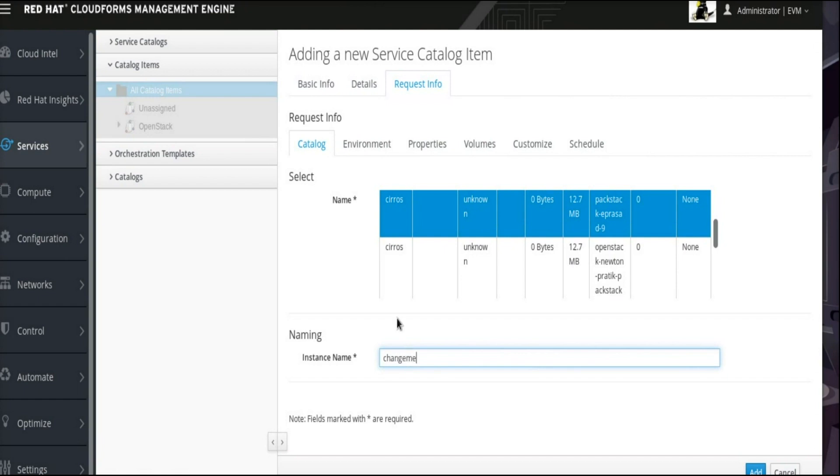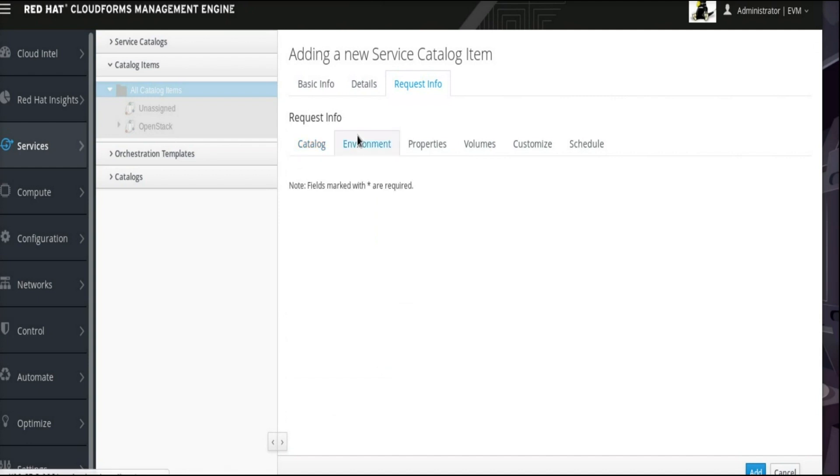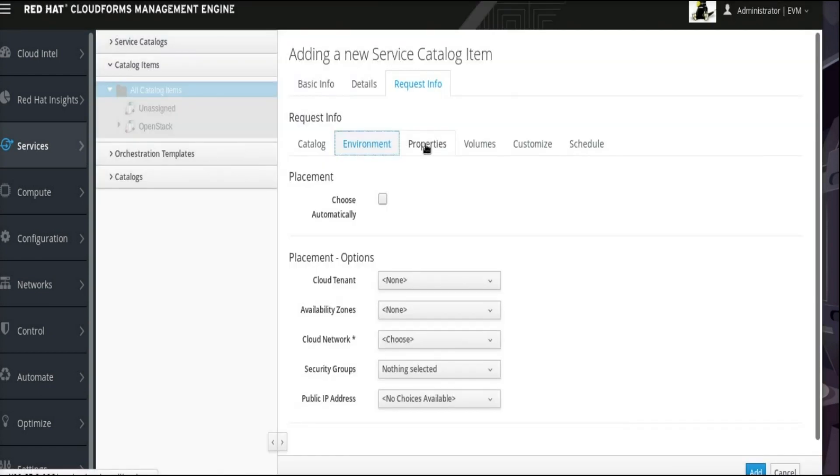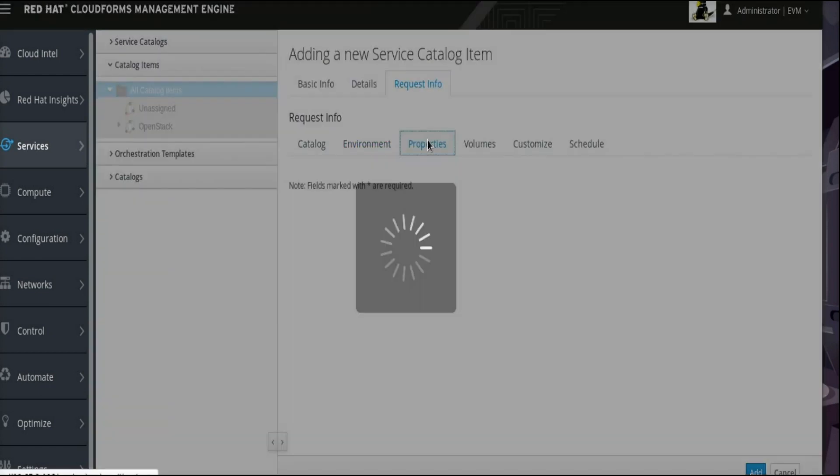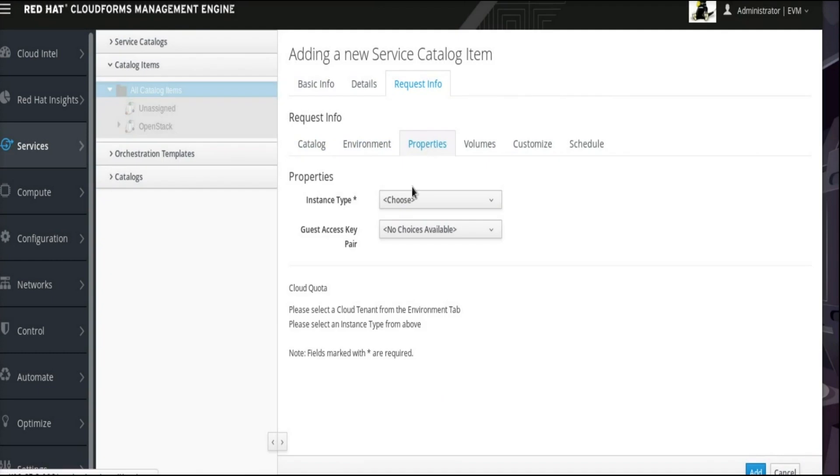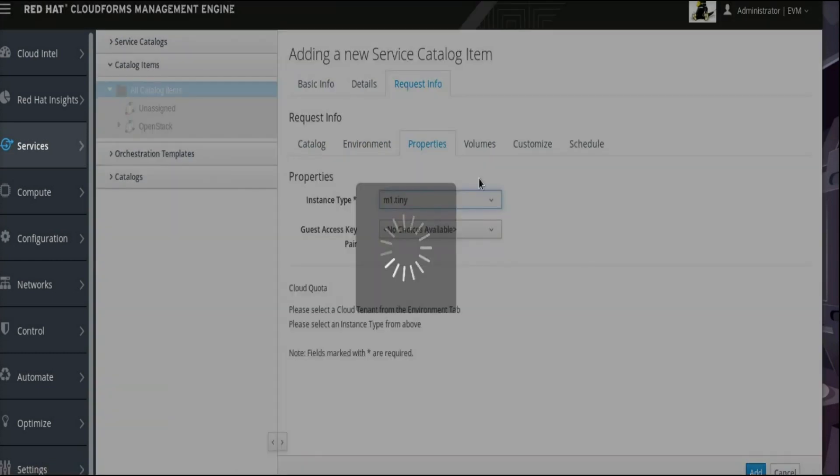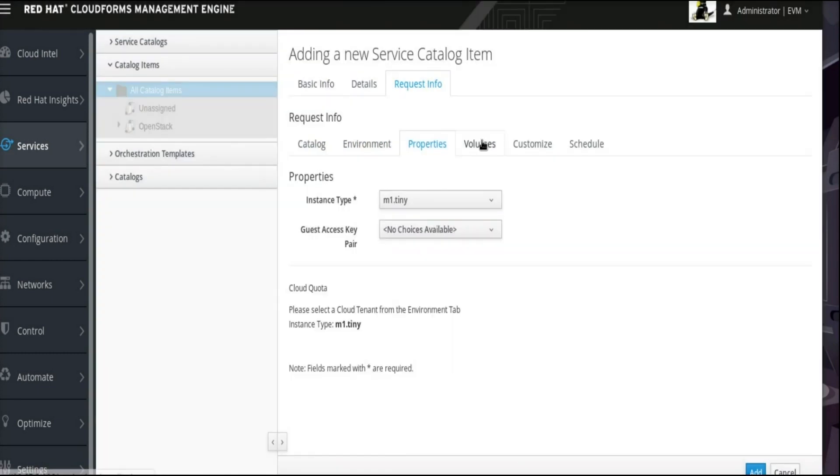This value will be replaced by the VM name field provided with the dialog we set up before. In that same set of Child tabs, click the Environment tab and check Choose Automatically for the placement. In the Properties Child tab, select M1.tiny as the instance type.